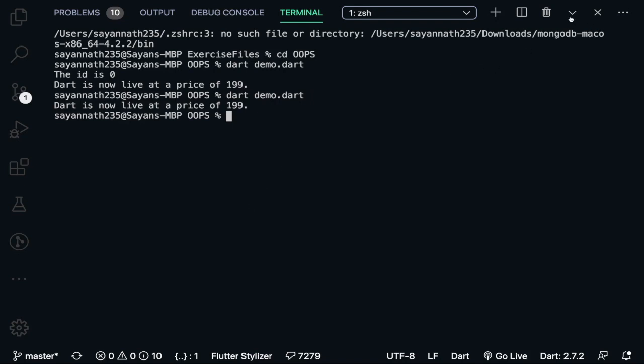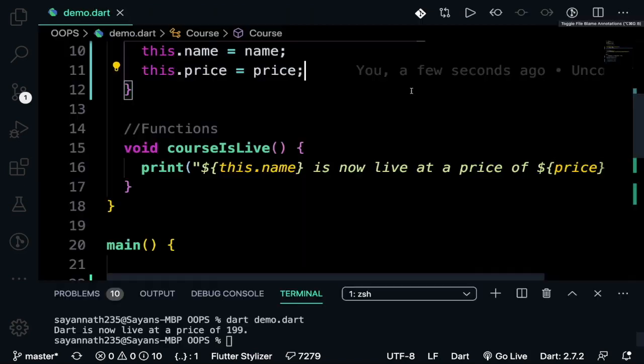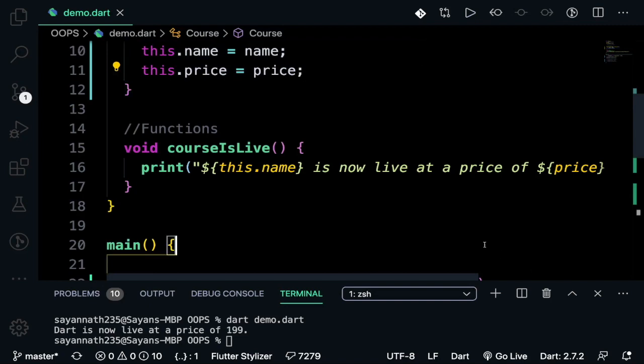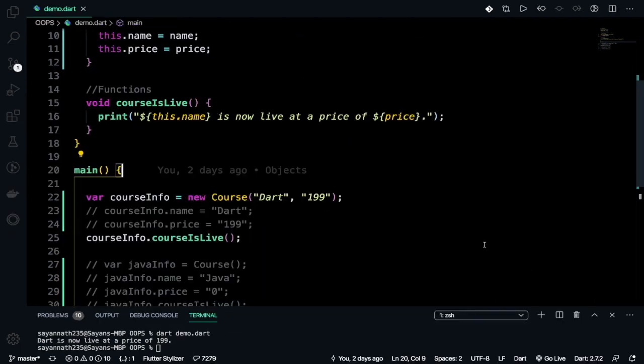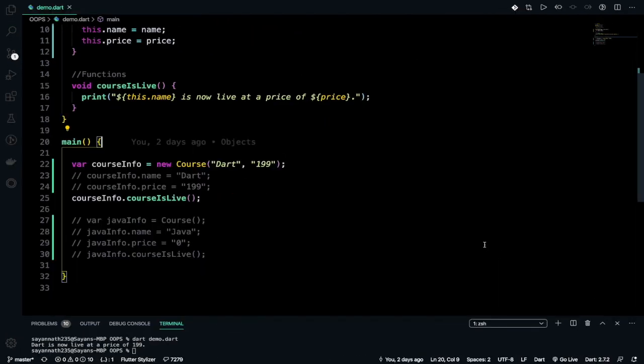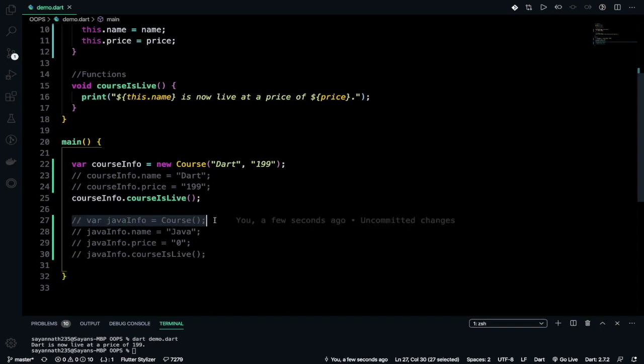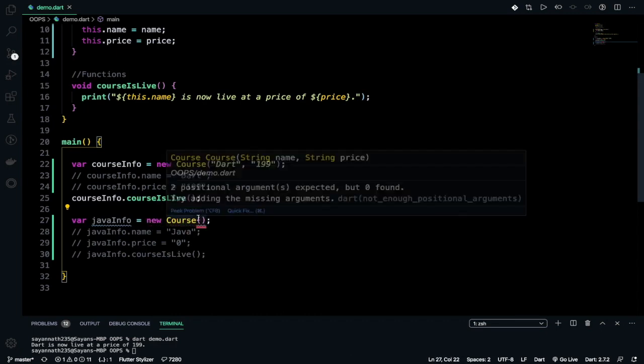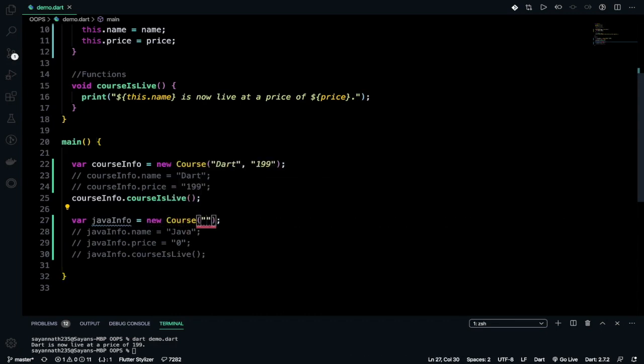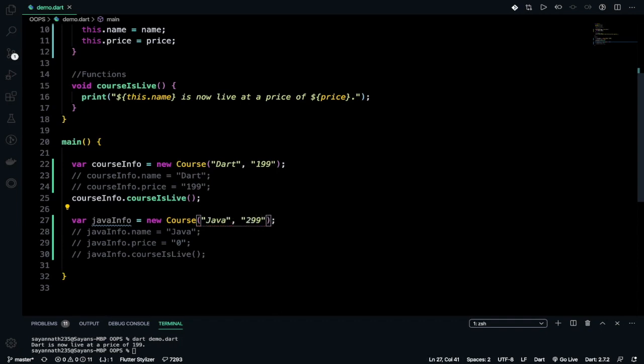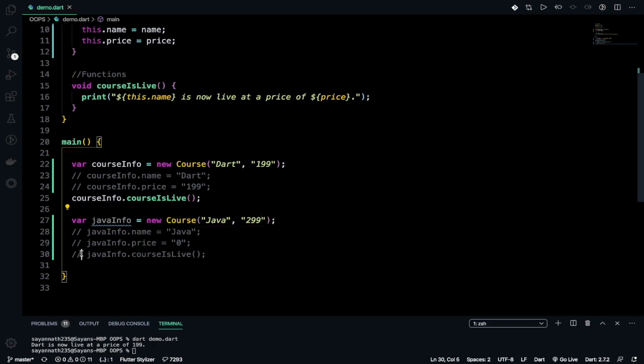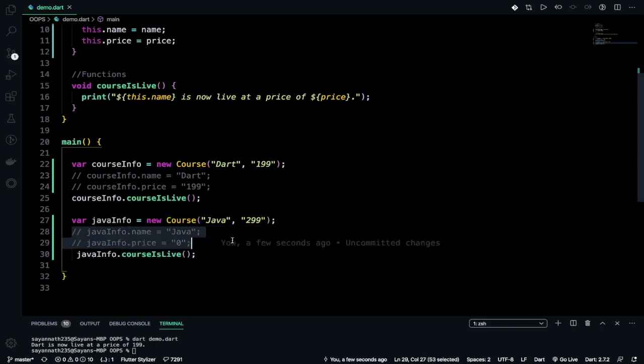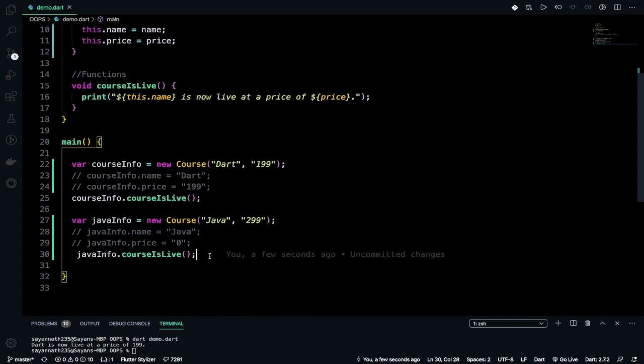Now I want to do that with Java too. Let's do it. Create new and pass 'java' and specify a price of 299. Let's uncomment this one too. Let's keep it like this and now let's run it.